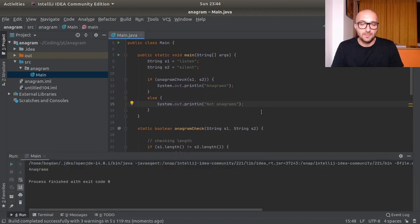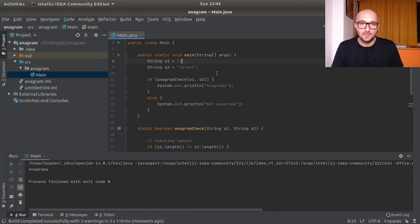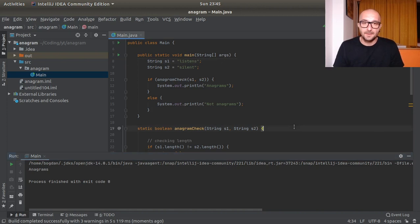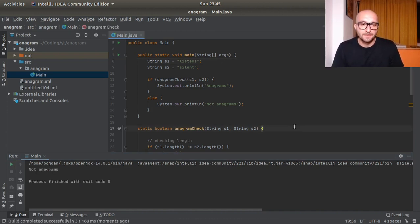I've actually had some issues with the Corretto Amazon JDK and I'm using OpenJDK now. So we get anagrams, so this is good. Let's botch this up a bit. Let's see what we get. Not anagrams, so this seems like it's working.